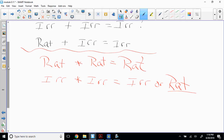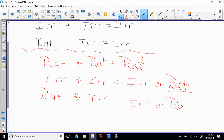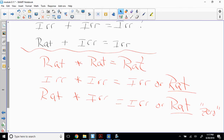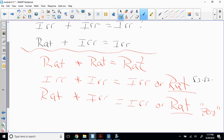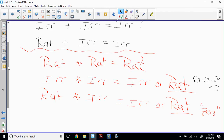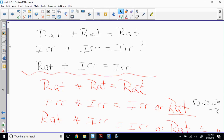Now, rational times irrational — it could be rational. It could definitely be irrational, because square root of four times square root of three is square root of 12, which is irrational. But can it be rational? We've already done it — zero, that's the rational case. And square root of three times square root of three equals square root of nine, which is three. I still have a question mark: irrational plus irrational — is it always irrational?